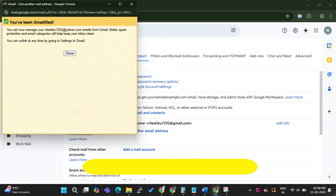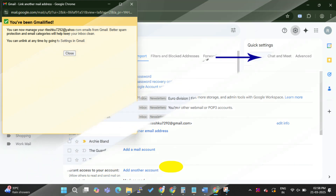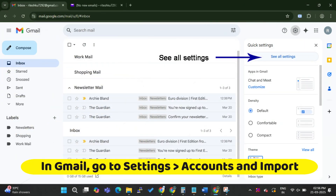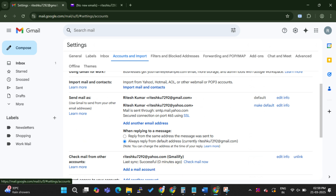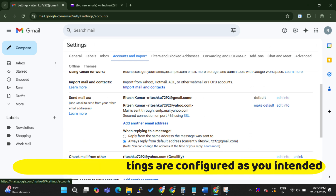In the You've Been Mailified window, select Close. In Gmail, go to Settings, Accounts and Import to verify that the settings are configured as you intended.